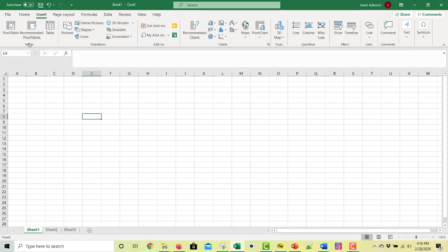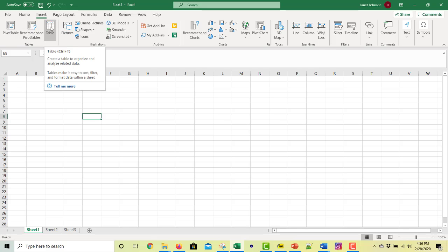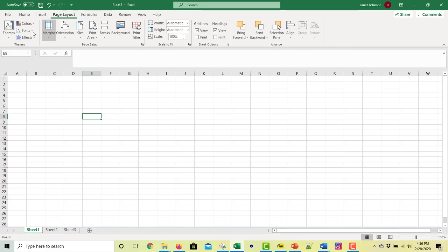So tables, pivot tables, regular tables. And so each one of these gives you different choices.